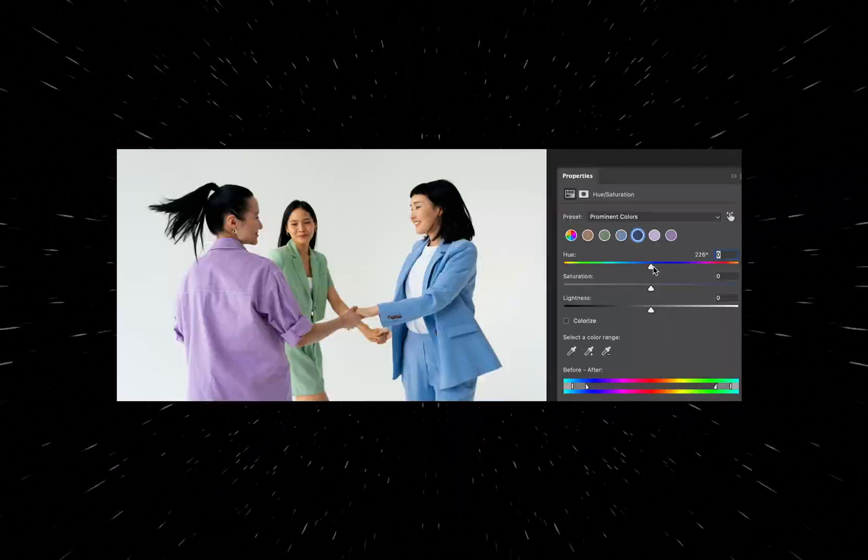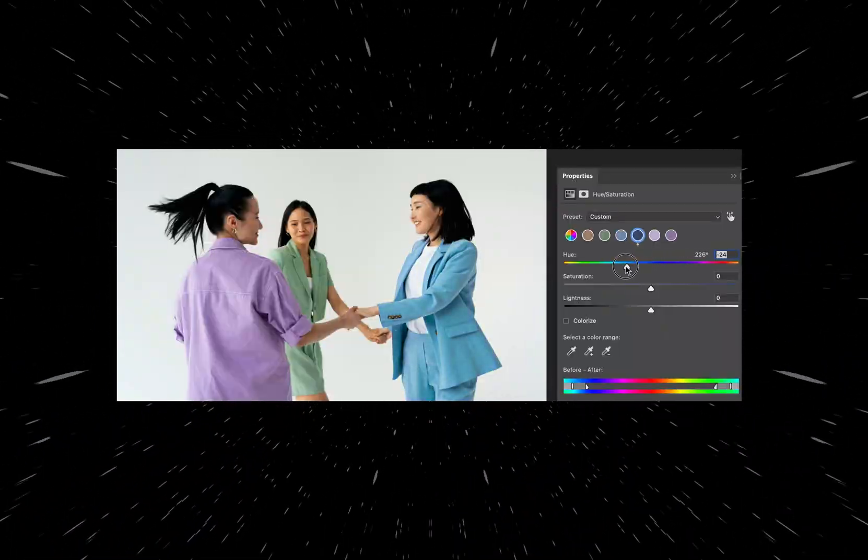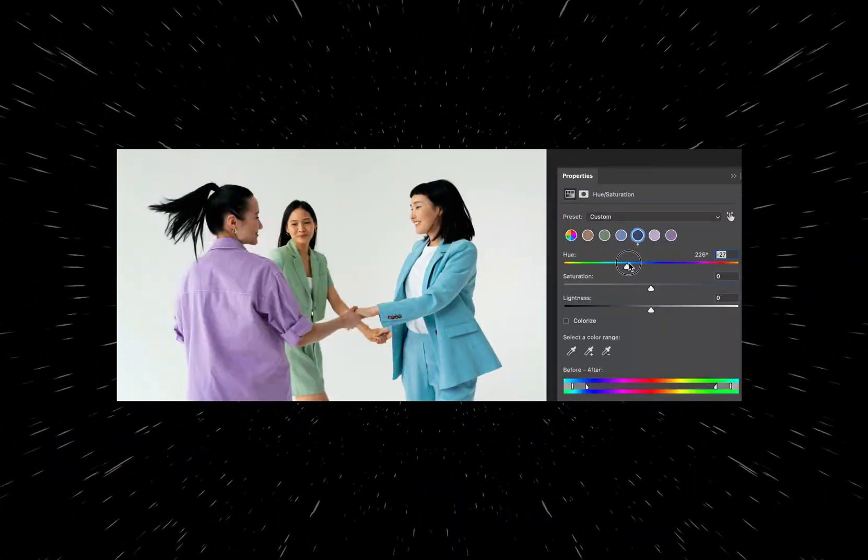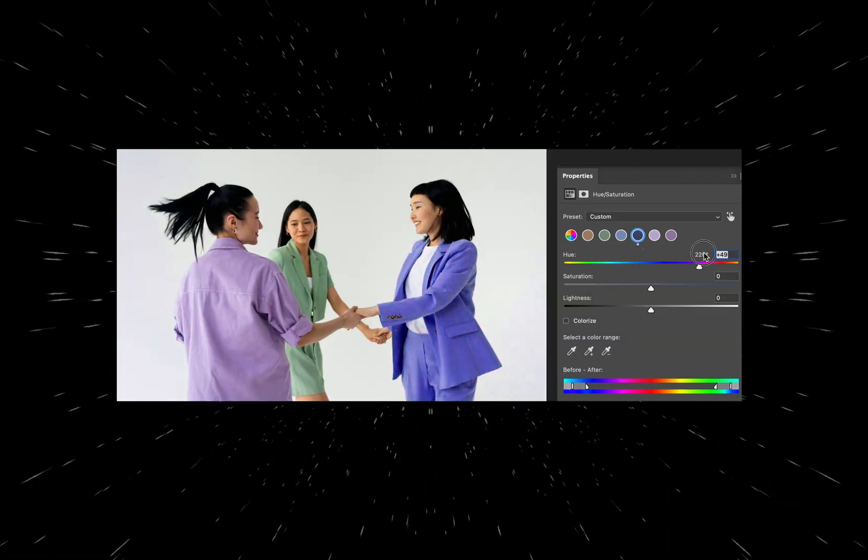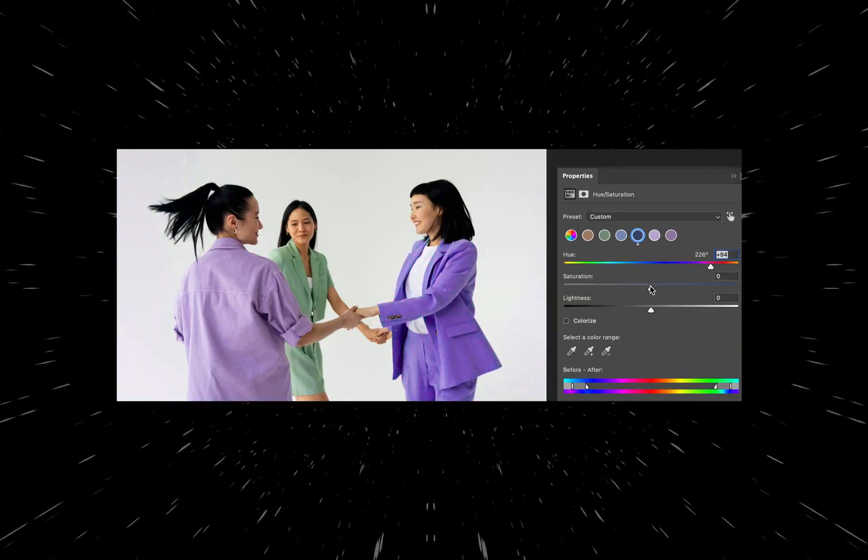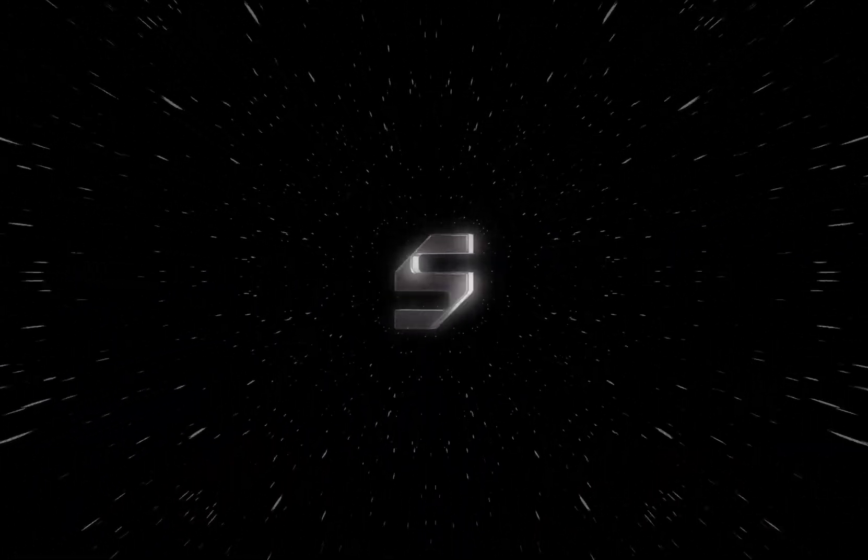Photoshop's Hue Saturation Adjustment layer just got updated, making it easier for you to make changes to individual colors when editing your photos and designs. Let's have a look at what this is about.